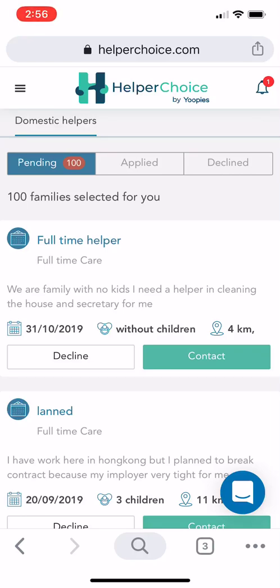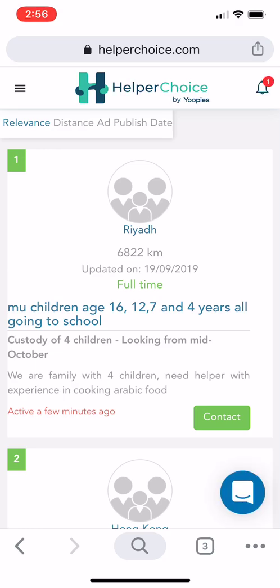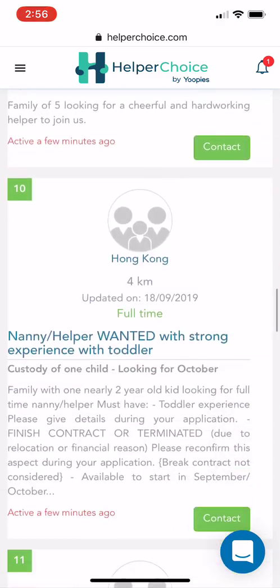This is how you can contact employers or search for employers on the HelperChoice website. Once you log in, click the menu on the upper left, then click Search. This is the window you will see, with a list of employers that you can scroll up and down.